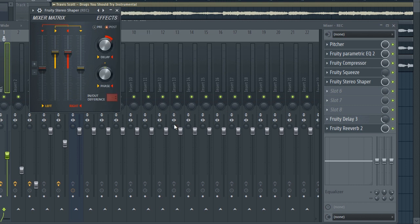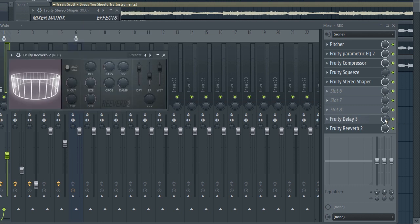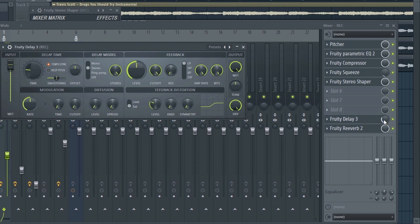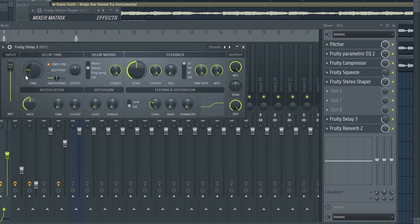Then we've got the delay. As you noticed I always do that, I always reduce the effect from the knob. You can see the time and the feedback, distortion and everything. The delay model is stereo and everything.